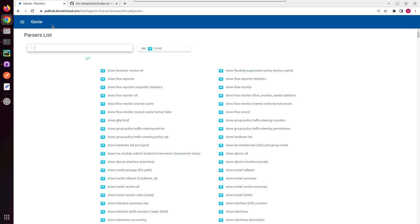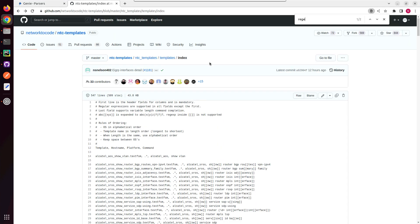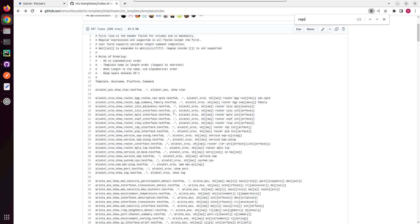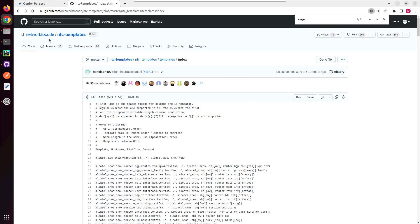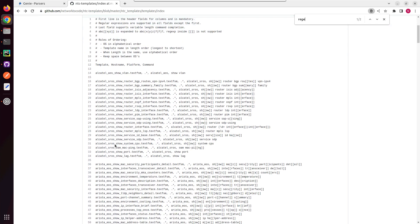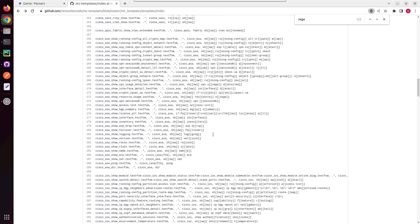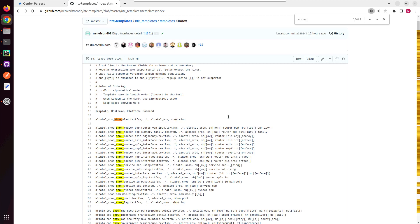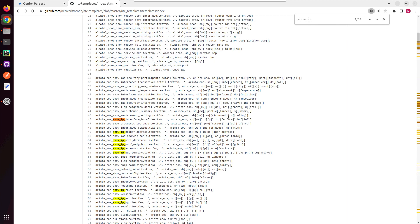Here we'll see how to use this with Netmiko, and before using Genie we'll compare it with TextFSM. TextFSM is also a regex-based parser. On the TextFSM GitHub page we should be able to see all the commands it supports. For example, if you search for Cisco IOS it supports a whole lot of show commands, and here we should be able to search the commands.